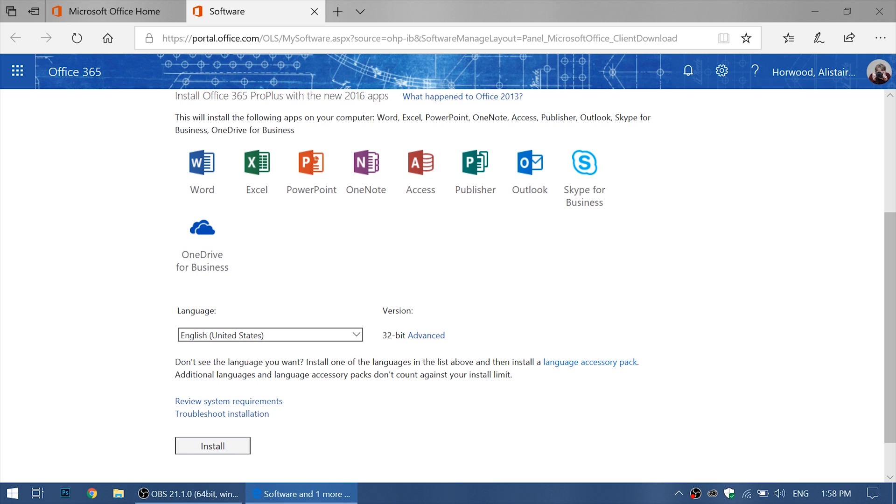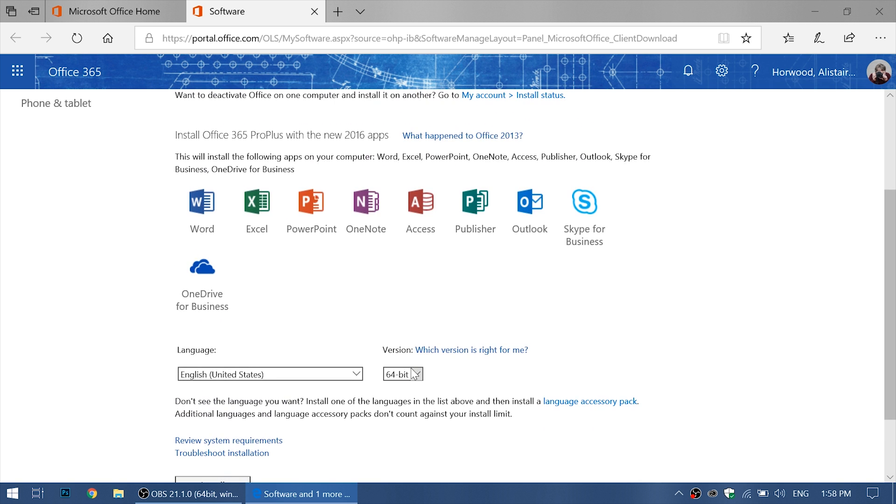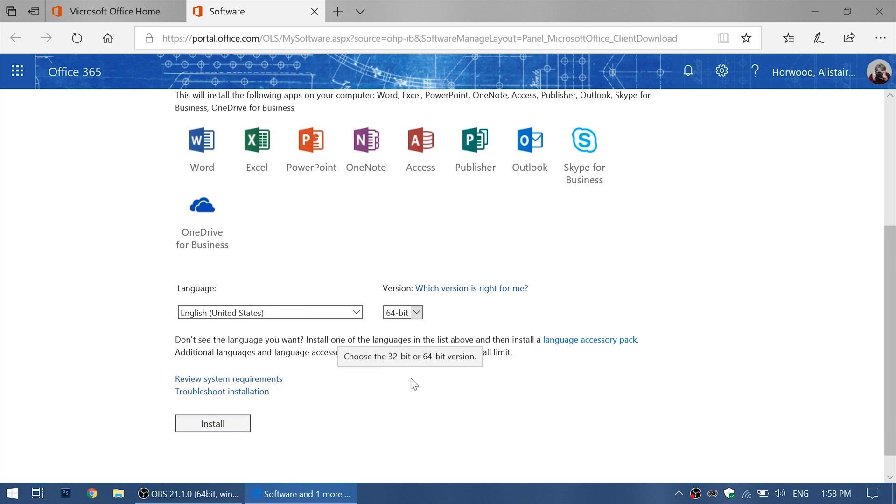Now we want to download the correct version for our computer. As you can see here, it says 32-bit. I know that my computer is a 64-bit Windows computer, so let's change it to 64.